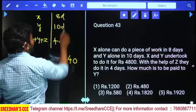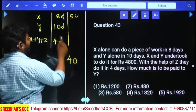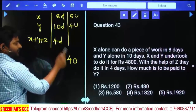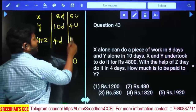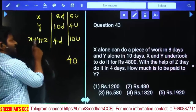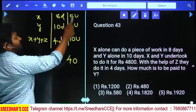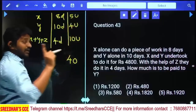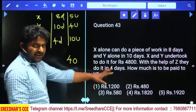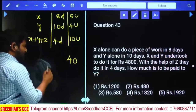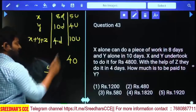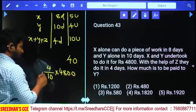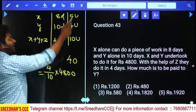X alone can do 5 units of work per day. Y alone can do 4 units per day. All together can complete 40 units of work in 4 days, so per day they can do 10 units. X does 5 units and Y does 4 units, totaling 9 units. Therefore Z does 1 unit per day. Y's share = (4/10) into ₹4,800.